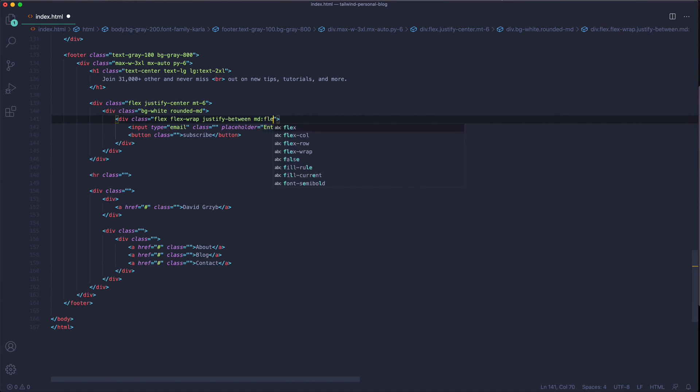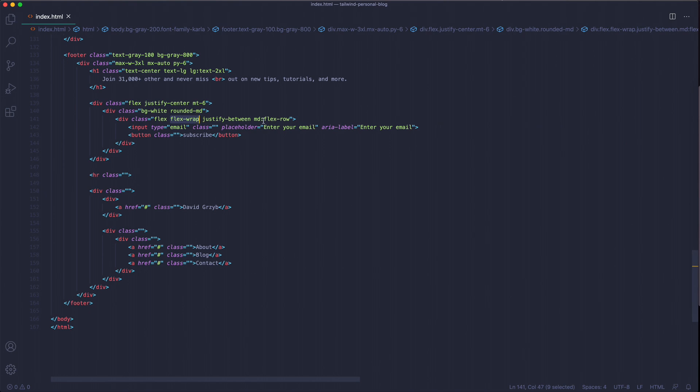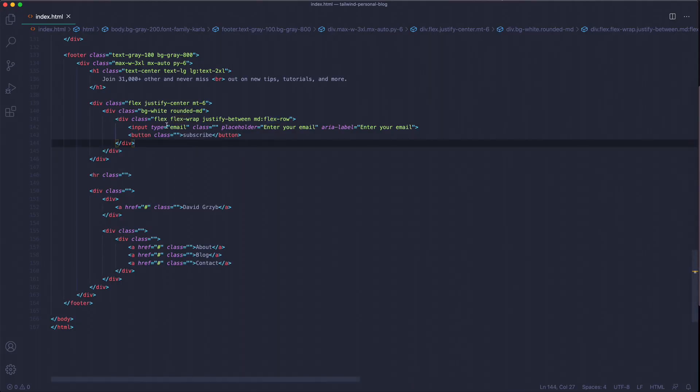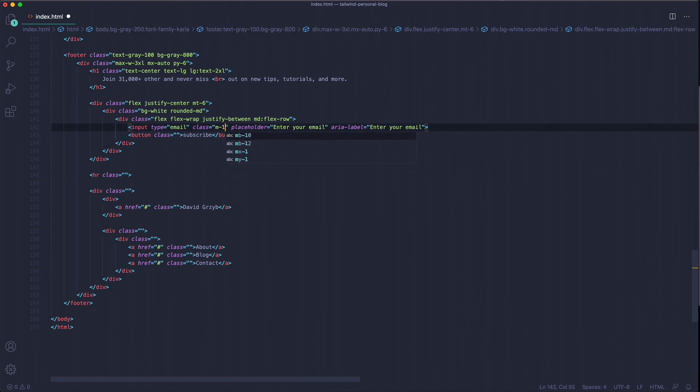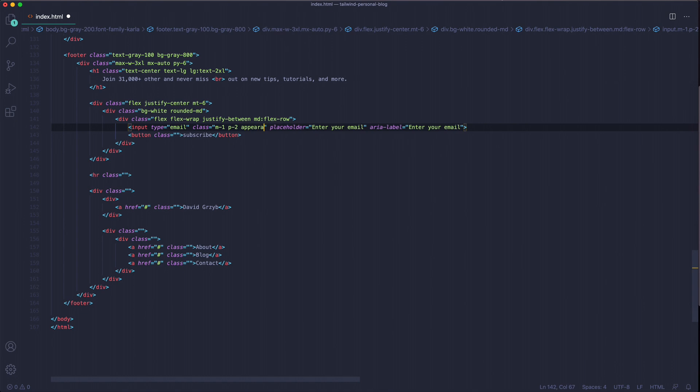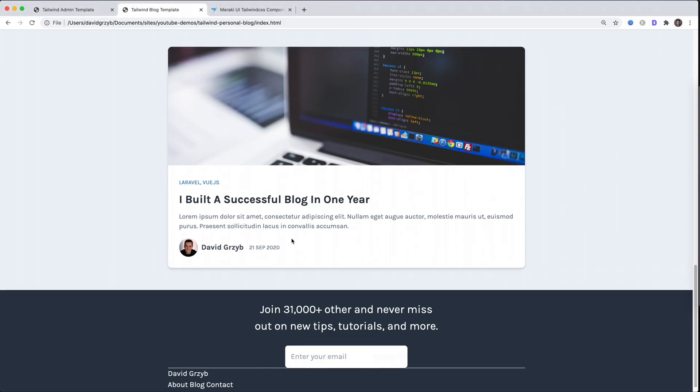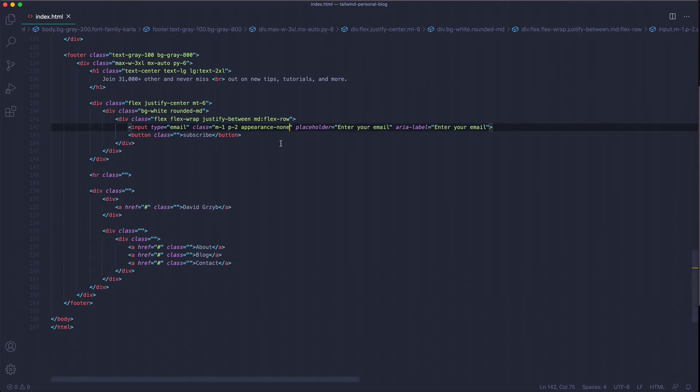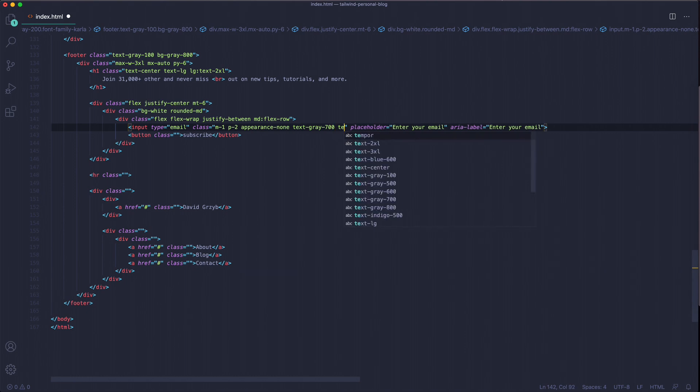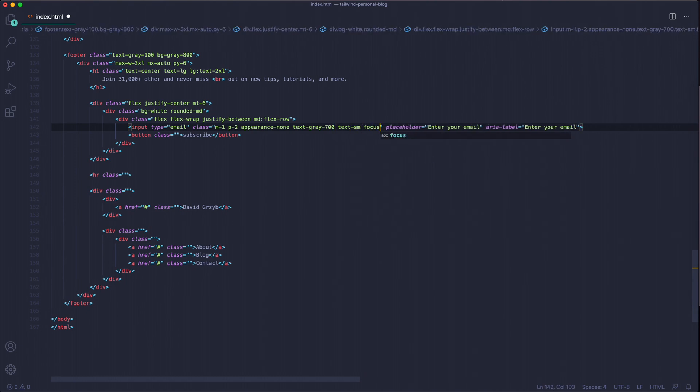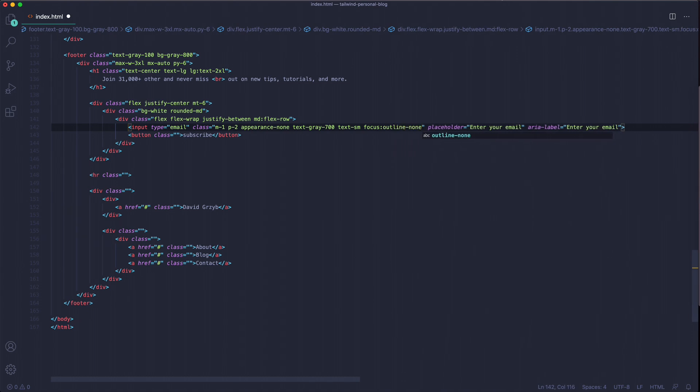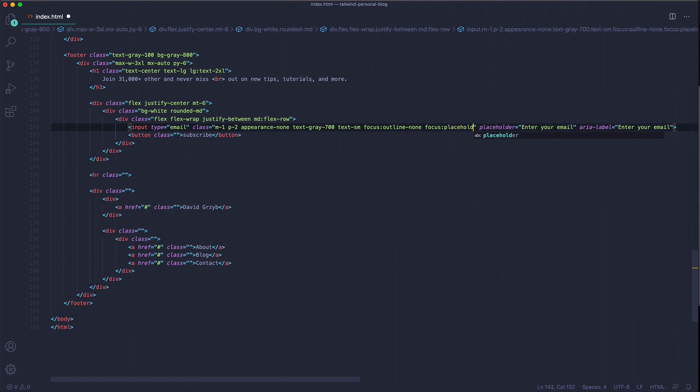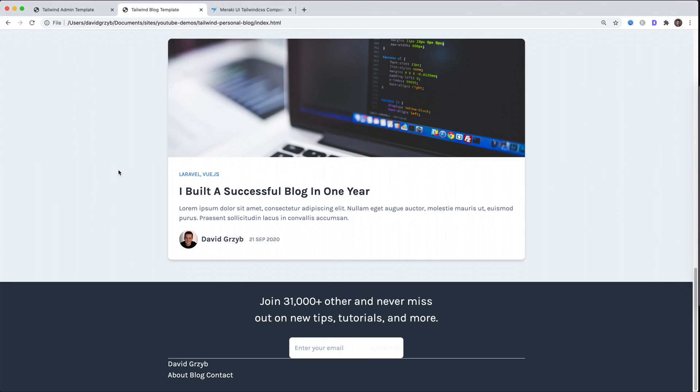When it's medium or greater, flex-row, which means it's going to be flex-wrap on breakpoints smaller than medium and then flex-row. That looks like that - nothing's changed. Now for the inputs, this is where things get tricky sometimes. I'm going to make a margin all around of one, padding all around of two, appearance-none. It's already looking much closer to a form input. Then we're going to use text-gray-700, text-sm. On focus we're going to add an outline-none because browsers do add this ugly blue outline that we want to avoid, and we're going to add a placeholder-transparent on focus as well. If we focus you can see there's no outline - there's no blue outline like there is on the button.